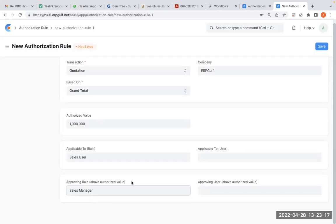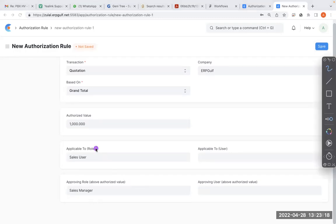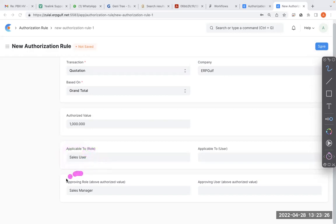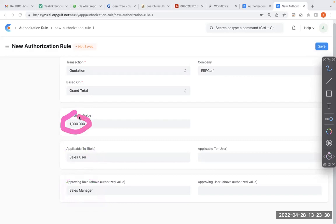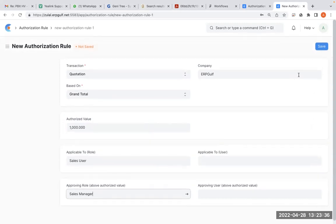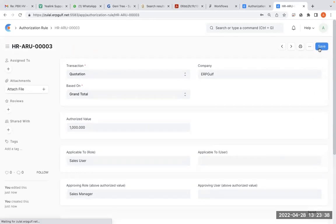This basically means a sales user can enter whatever they want, but if they are making an entry, then a manager has to approve it if it's more than one thousand. If it's less than one thousand, no need. That's basically what it's saying.